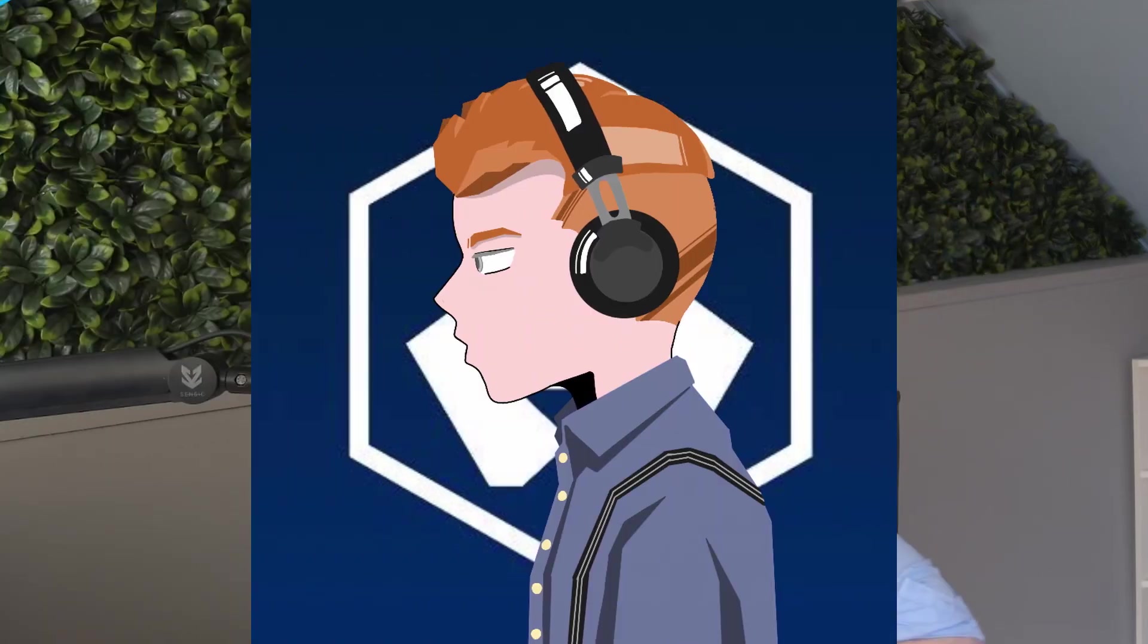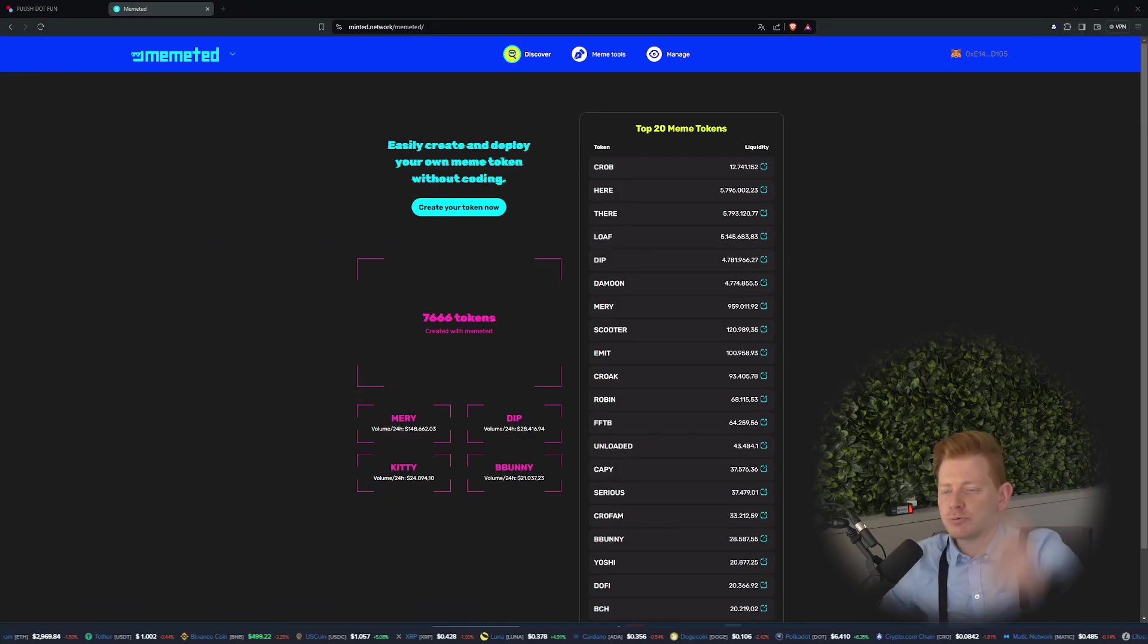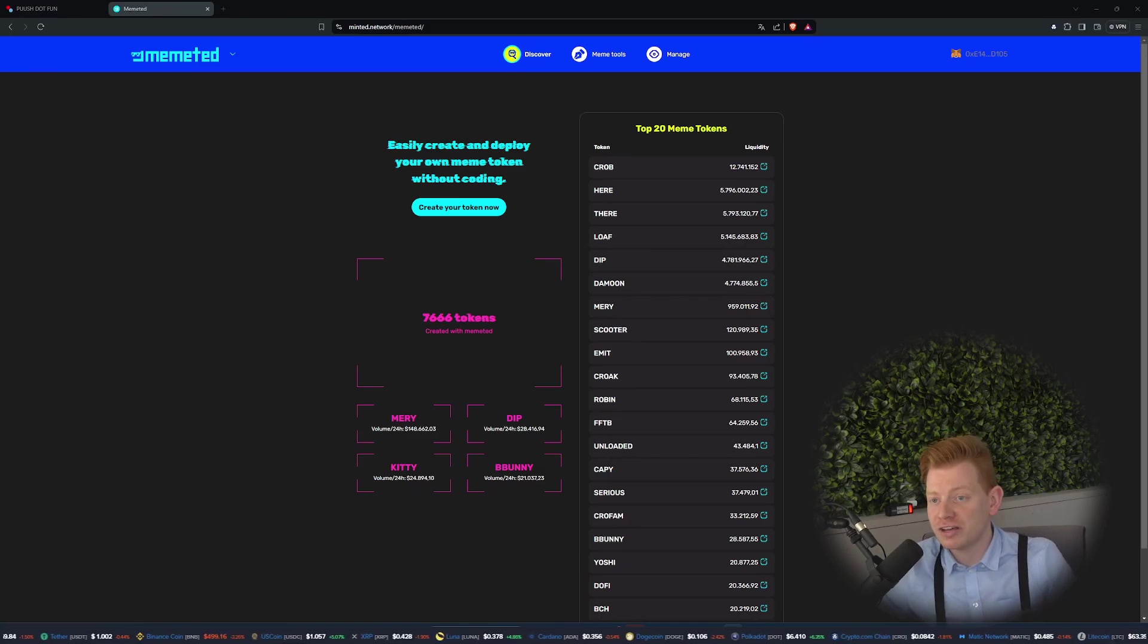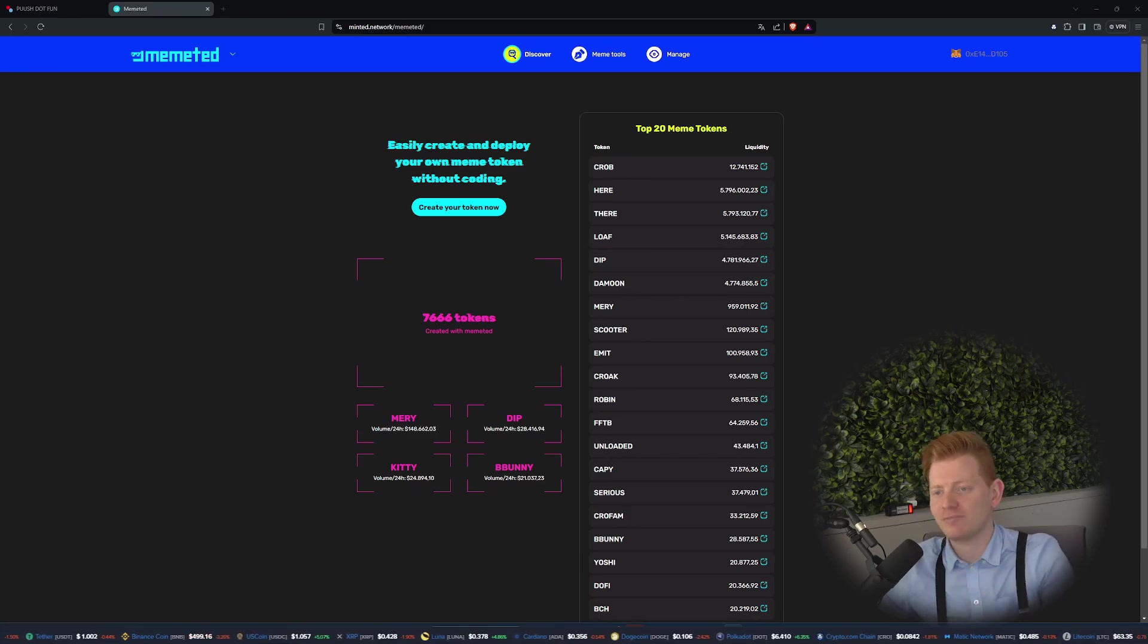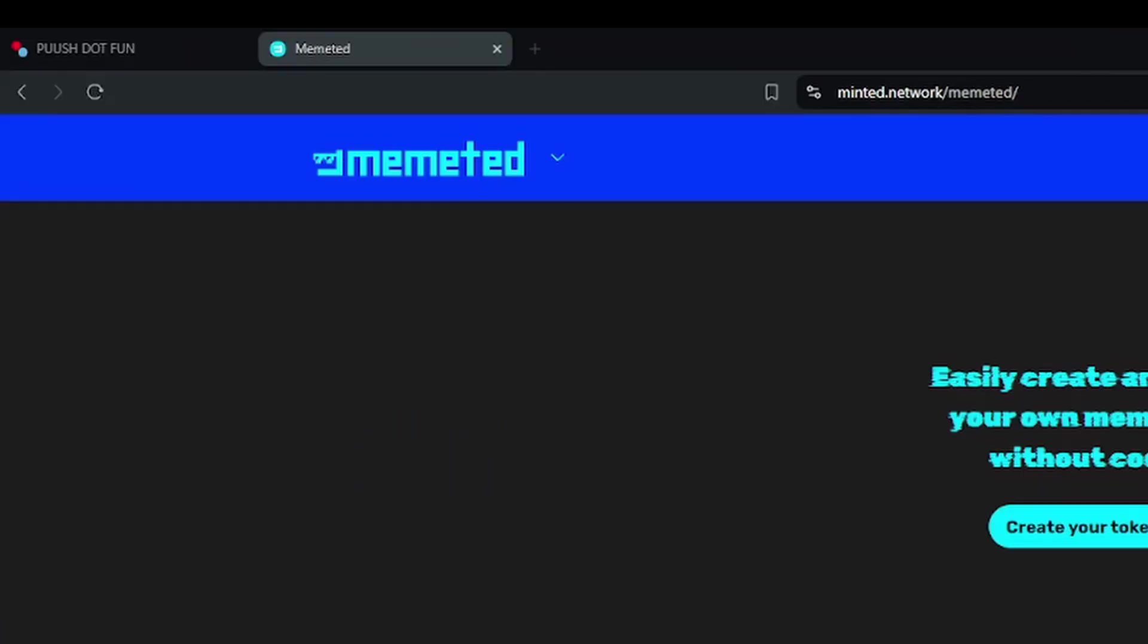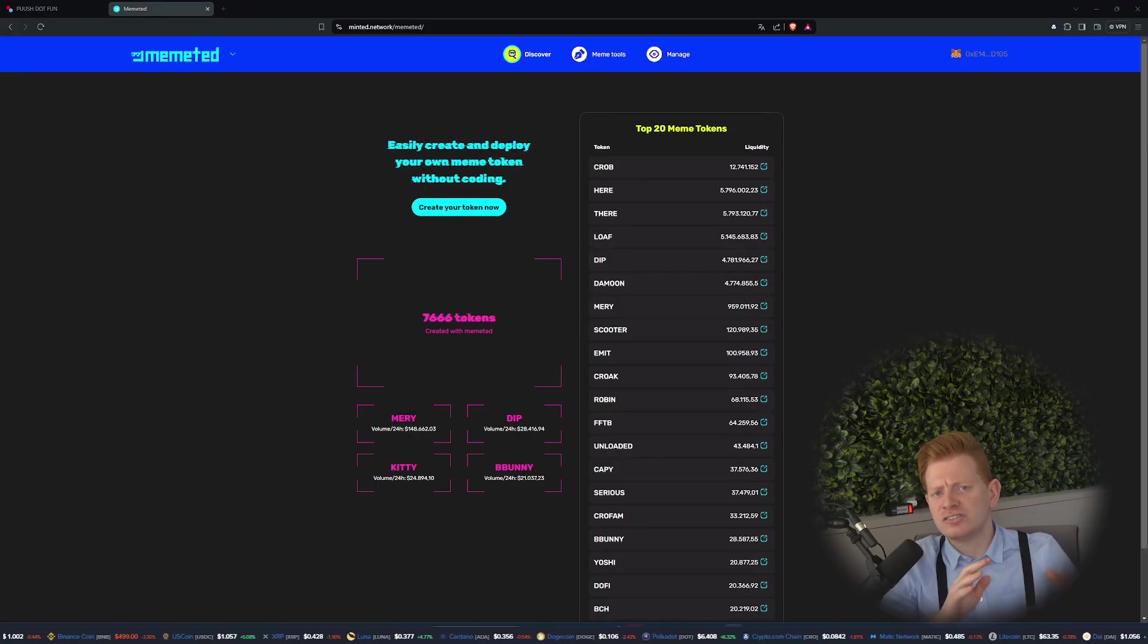Well guys, I would say strap in and let's find out. Ladies and gentlemen, I'm the one and only Coin Warren. In the previous video we created a meme coin on the Chronos chain on this platform over here, Memetied or Memeted, whatever.